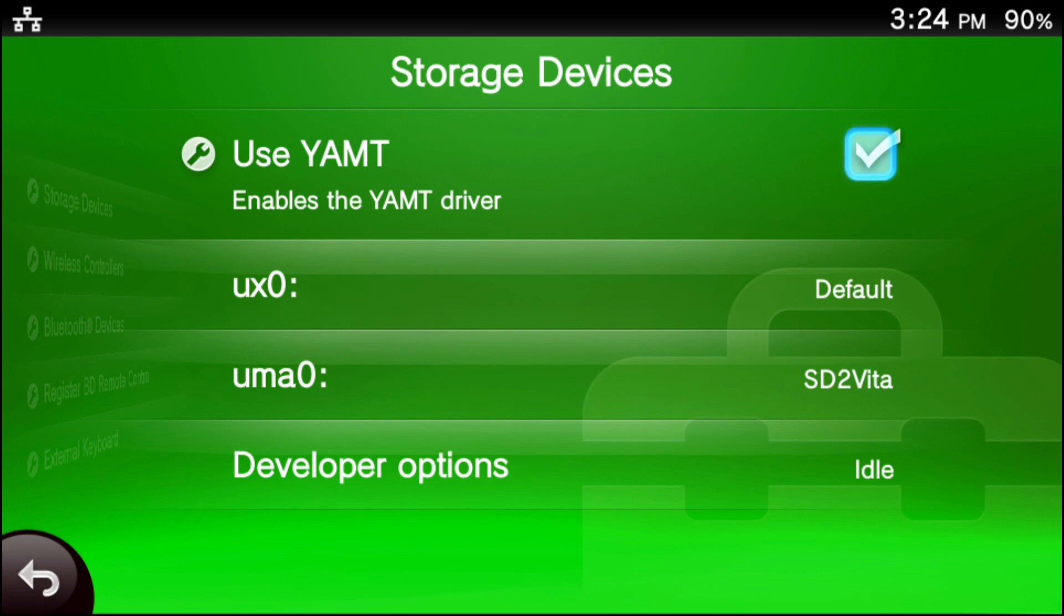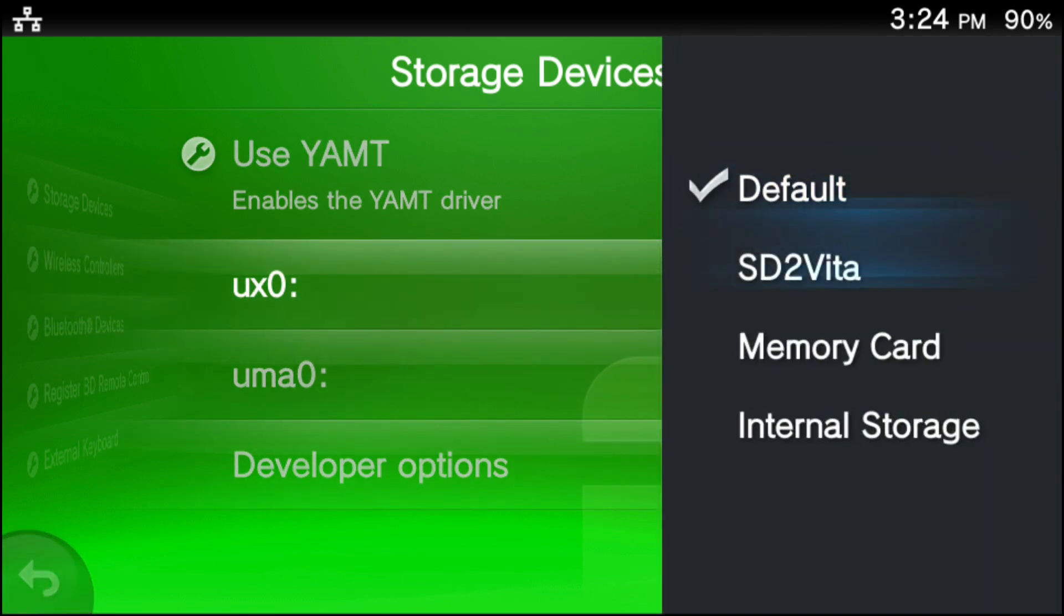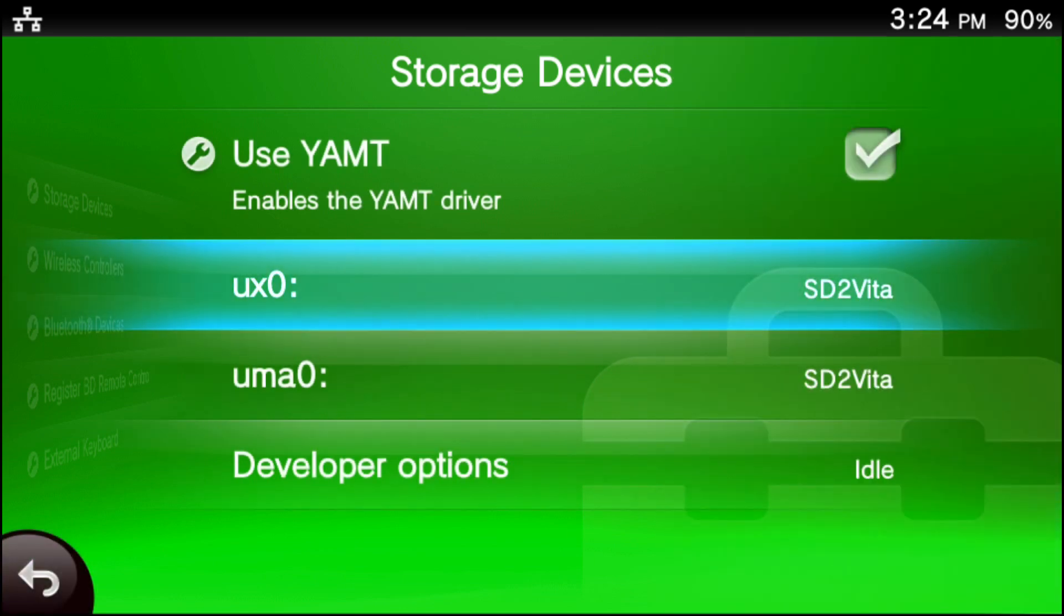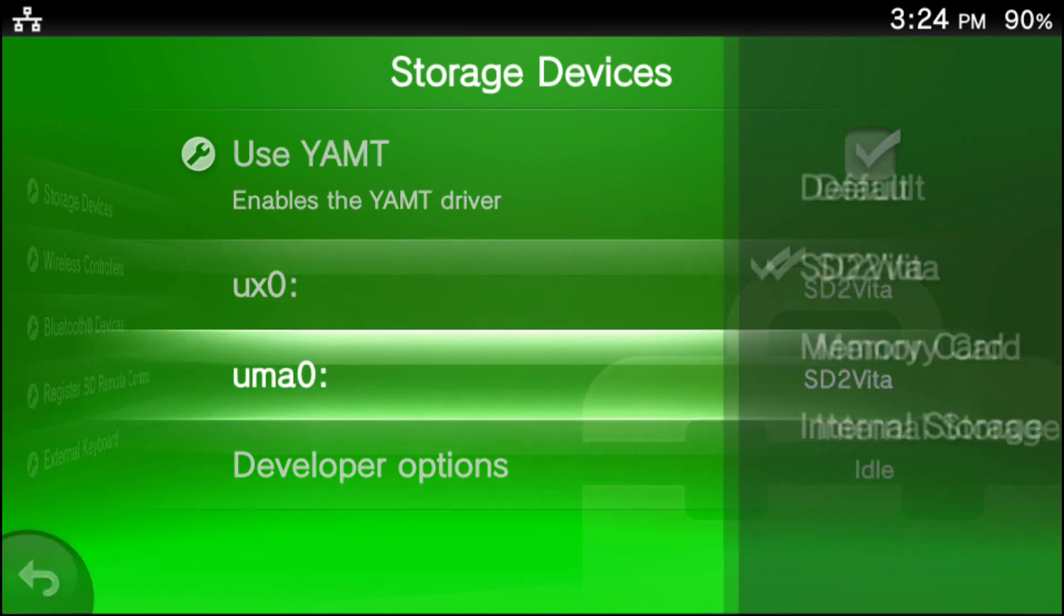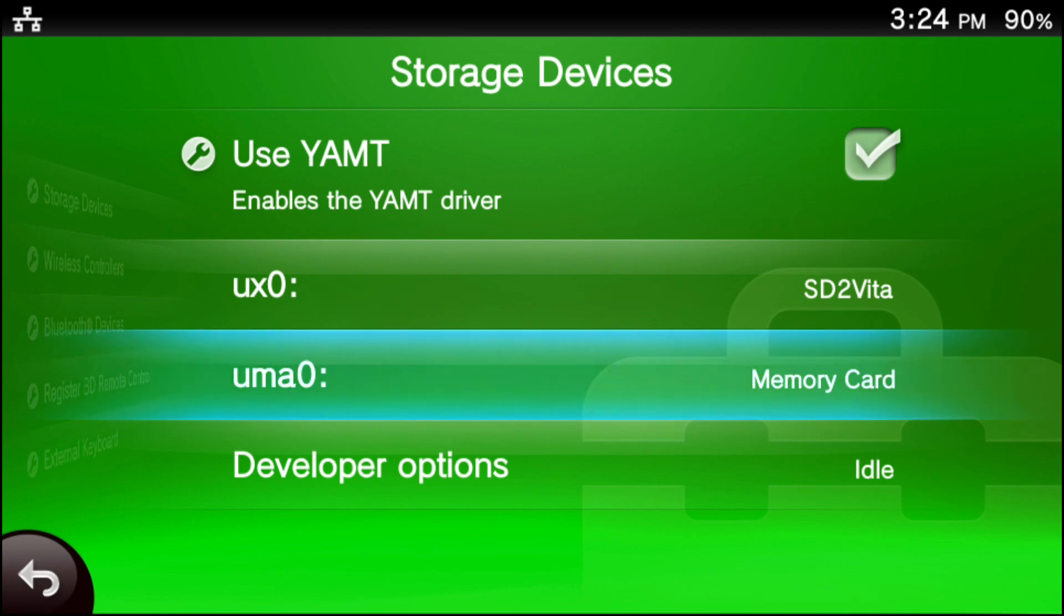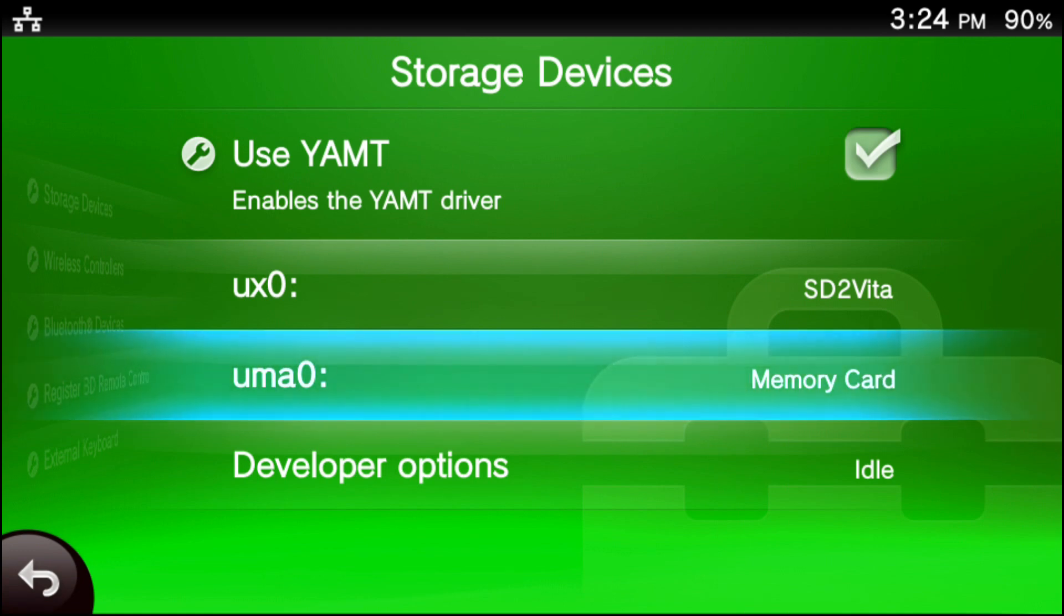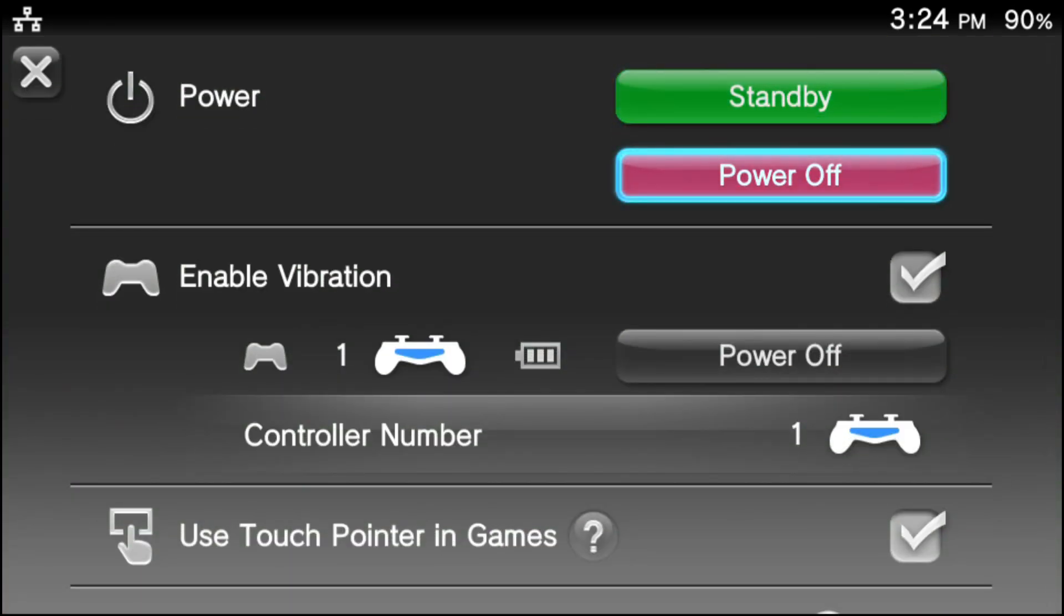Now if you want to set your SD to Vita as your main memory card, go ahead and press X on UX0 and set that to SD to Vita. And after you do this on the UMA0 tab, set that one to memory card. After this, go ahead and hold your power button or the PlayStation button and that special menu you pop up. Go ahead and power off your device.